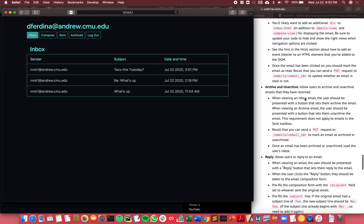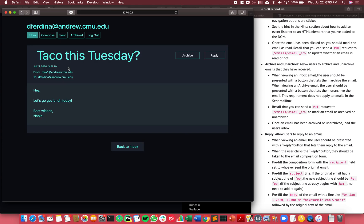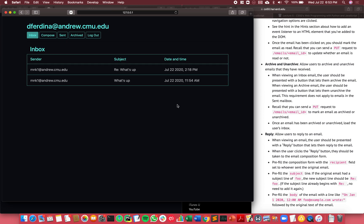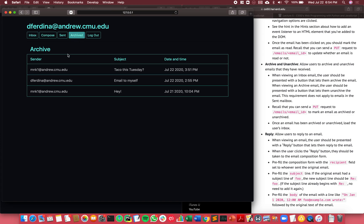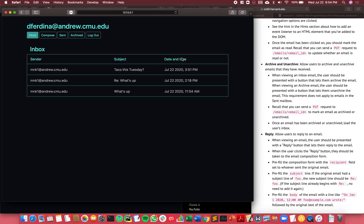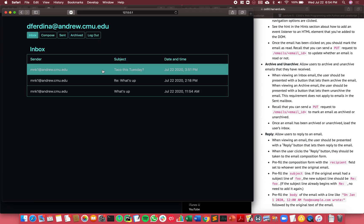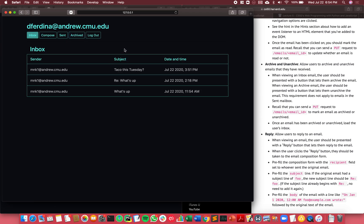The feature after that is to archive or unarchive. So over here I can archive this email and it brings me back to the inbox as required. But then if I go back to the archived, it's now in the archive, and an archived email can be unarchived and then it's back in the inbox as required.